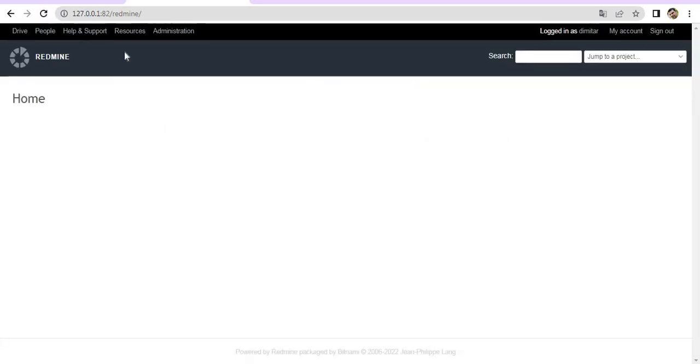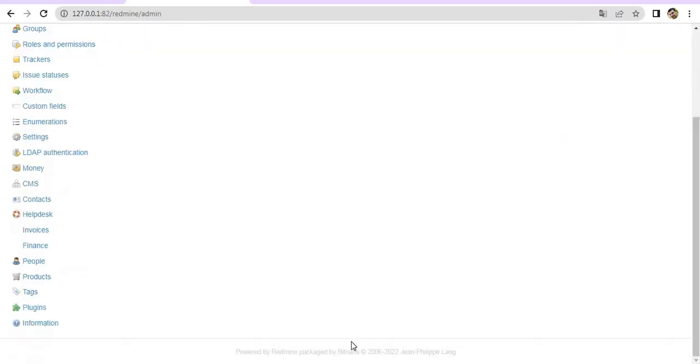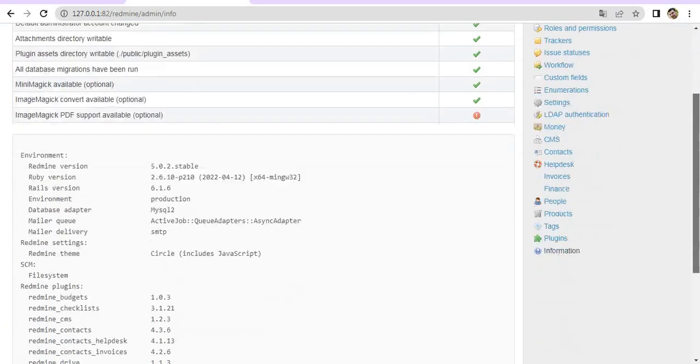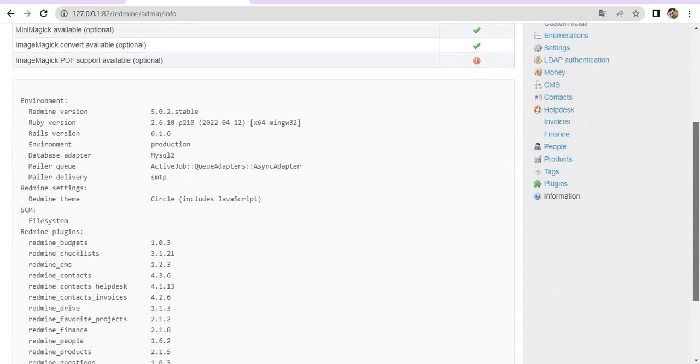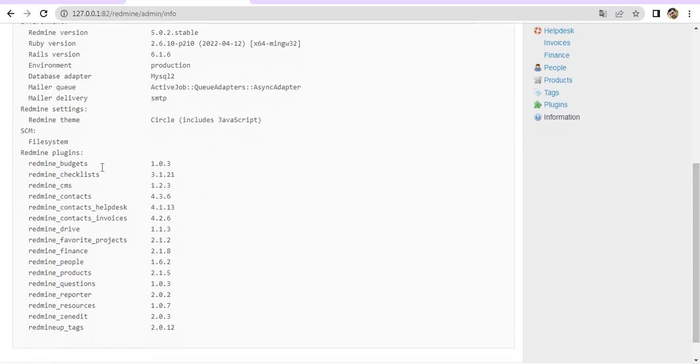We are now up. When we go to Administration and then Information, we see our current plugins list. At the end of this video we will have Agile plugin installed here. So let's go back to our procedure.